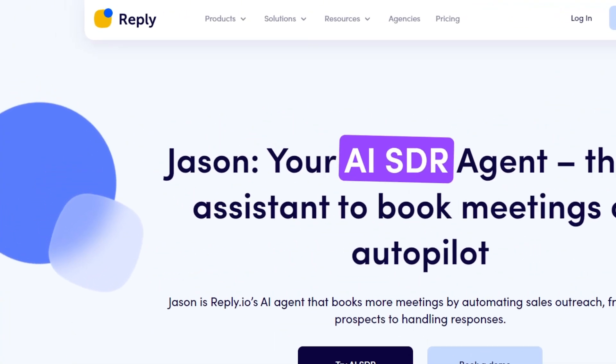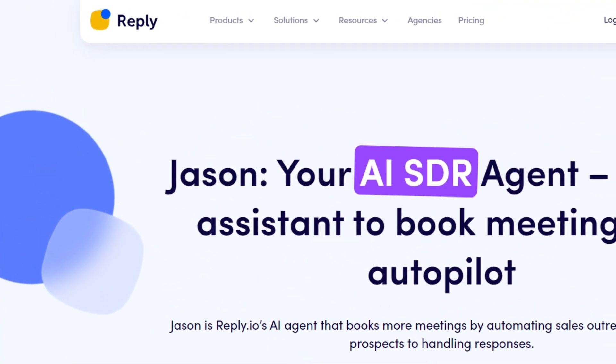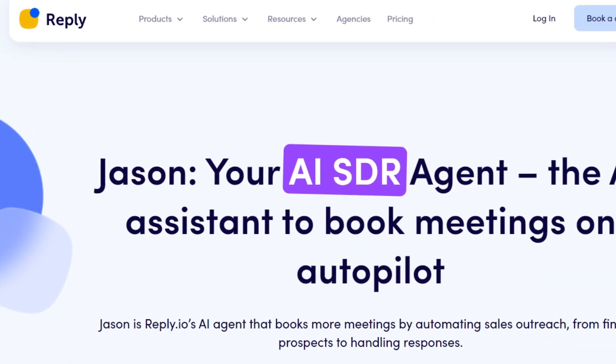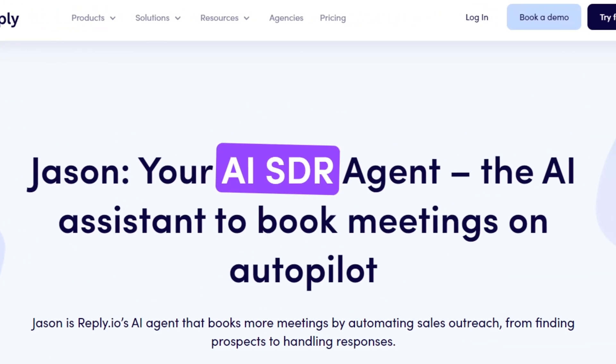For example, here's how Jason, the reply.io AI SDR agent, can help you solve all of your outreach problems.